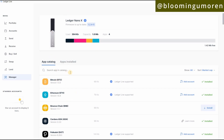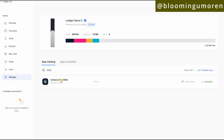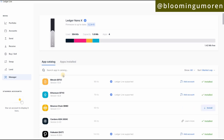Once you're logged in, it's going to bring you to this dashboard. Right here you're going to search for Cardano, or you can just search for ADA. This is the one you're going to install. I've already installed it, but if you haven't, you just need to click Install. It will install and you'll get a confirmation that the app has been installed.